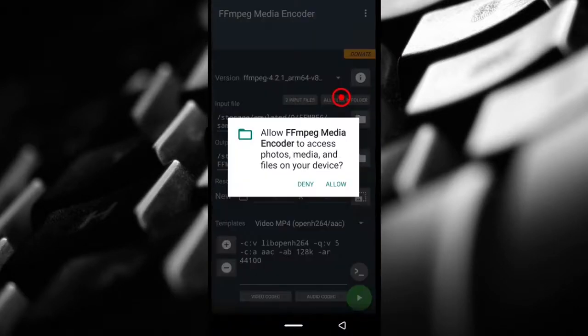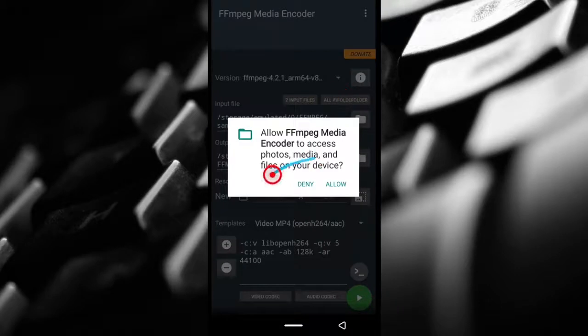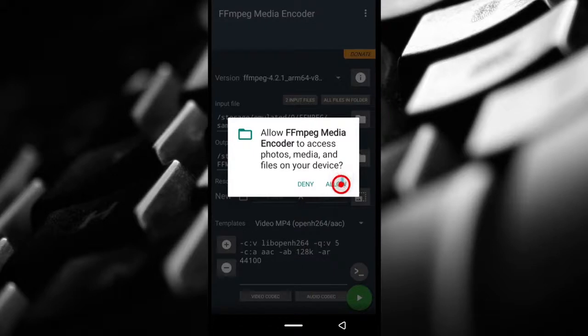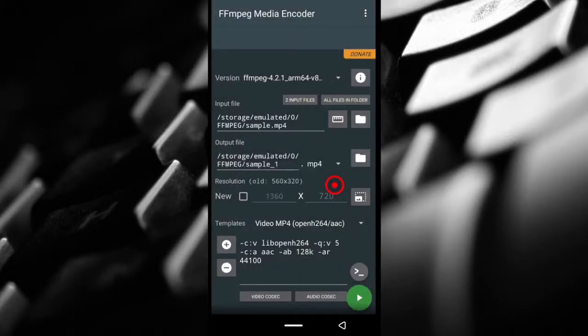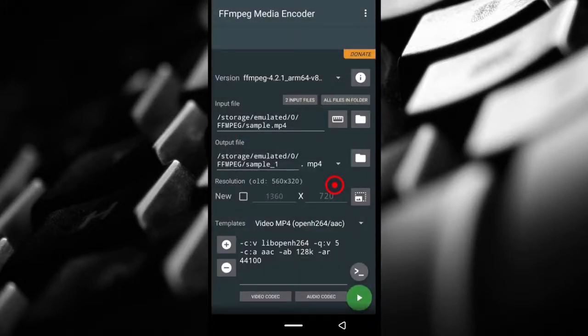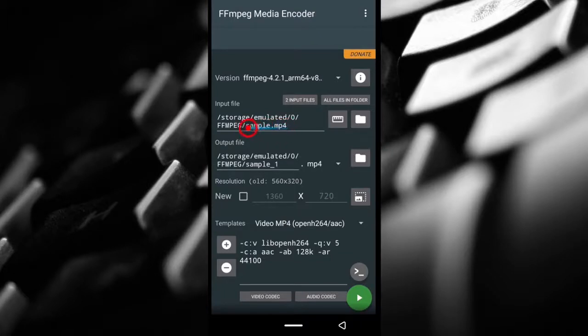Once you're done downloading the app, just open it up. Now when you launch the app for the first time, this is what you're probably going to see. You want to give the application all the permissions it needs to find videos on your phone, so just tap allow.